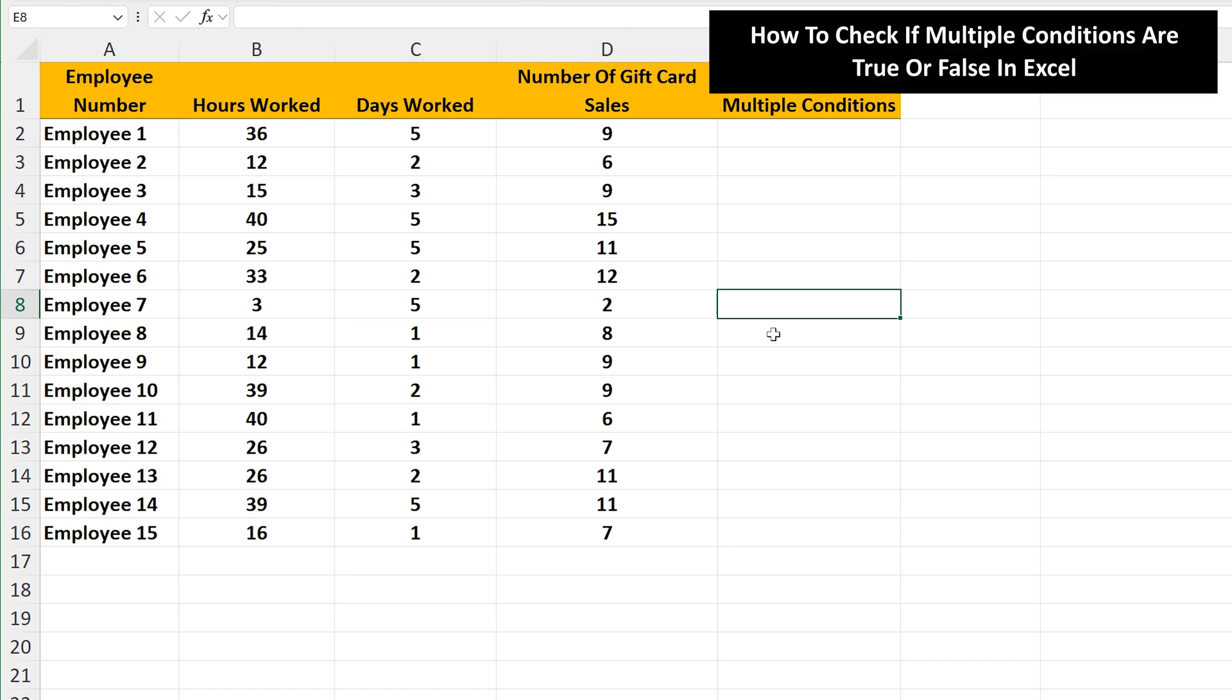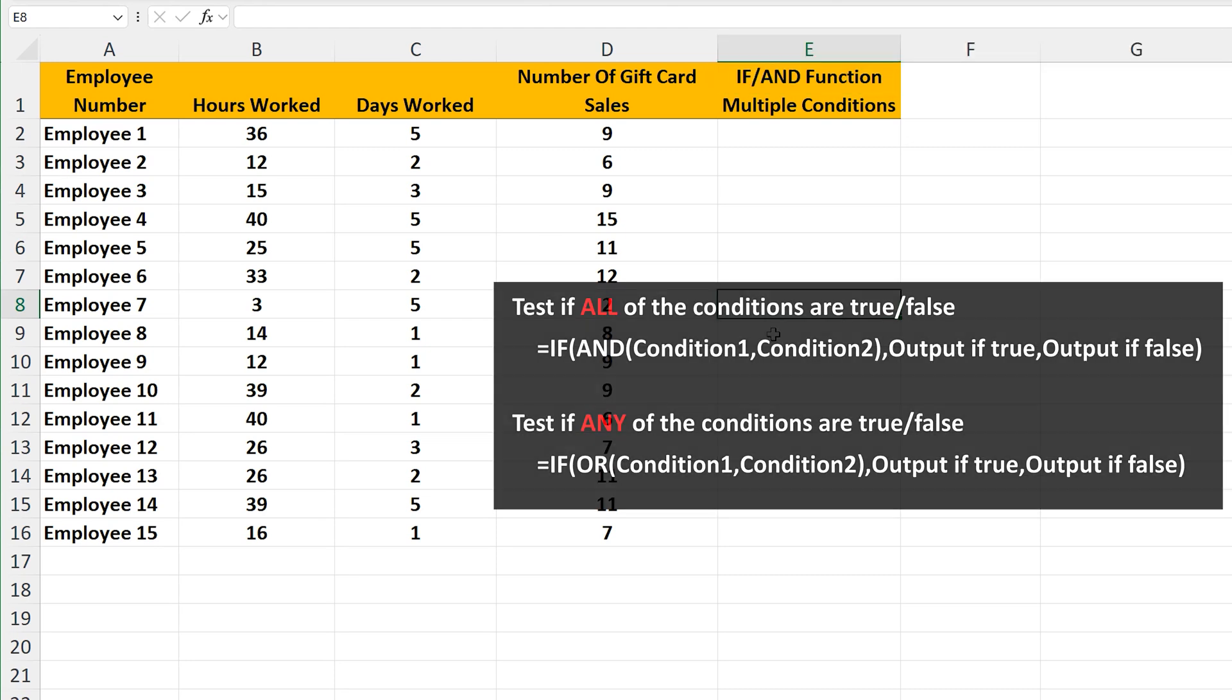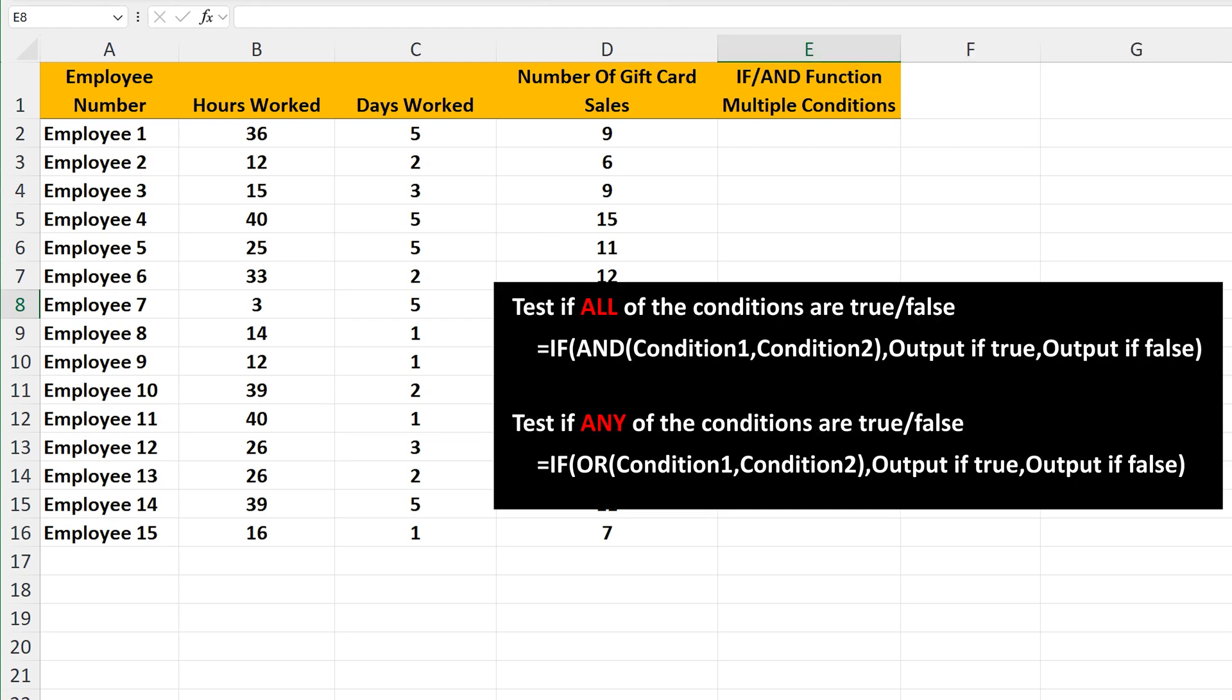Let's say that you need to check if multiple conditions are true in Excel, and we'll use this example worksheet. One note, when you have multiple conditions you're testing, you must determine whether you want to test if all of the conditions are true, or if any of the conditions are true.